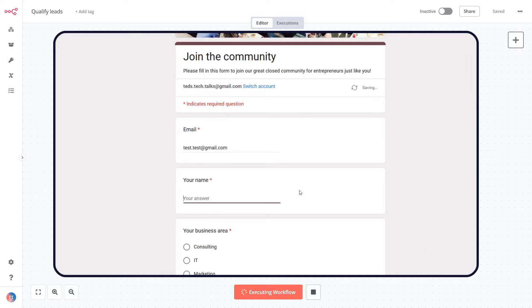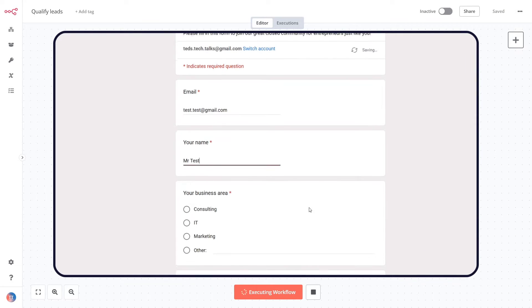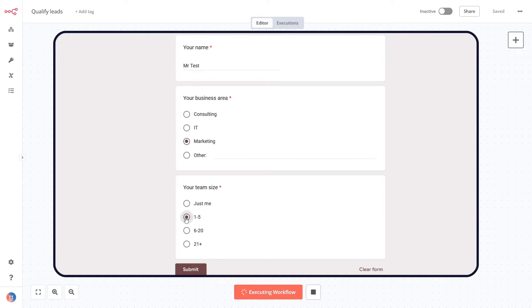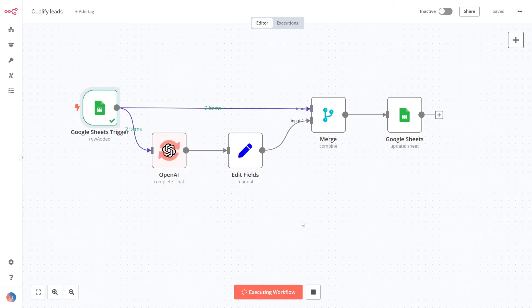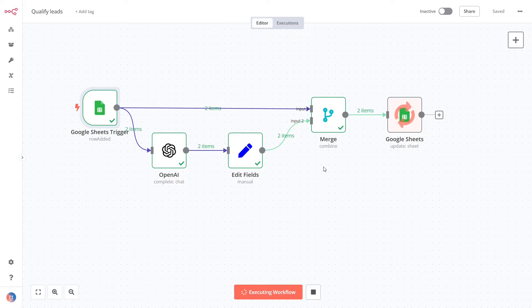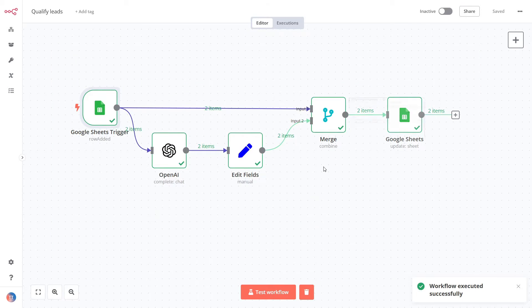The first one will qualify leads. Whenever a potential customer fills Google Forms, n8n will take the new submission, qualify it according to your rules, and update the Google Sheet document.